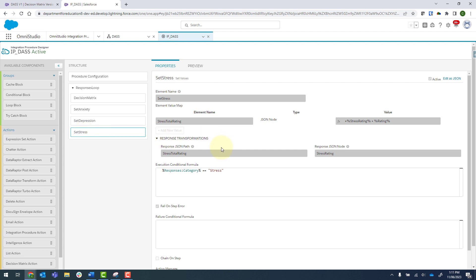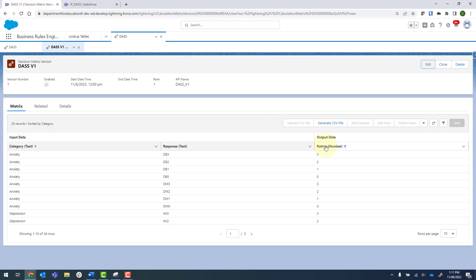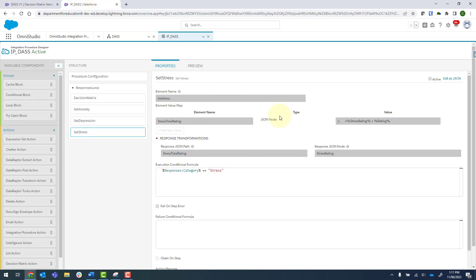And then the actual step itself, it's got an element name of stress total rating. And then we are going to add in what is already existing for the stress rating and then add in the new rating. And that rating over there is this column here.